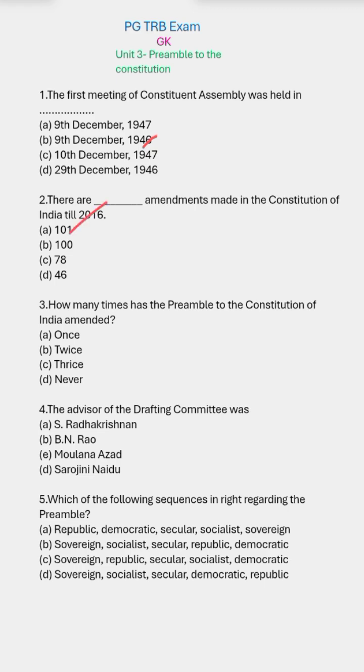Third question: how many times has the Preamble to the Constitution of India been amended? The right answer is once.